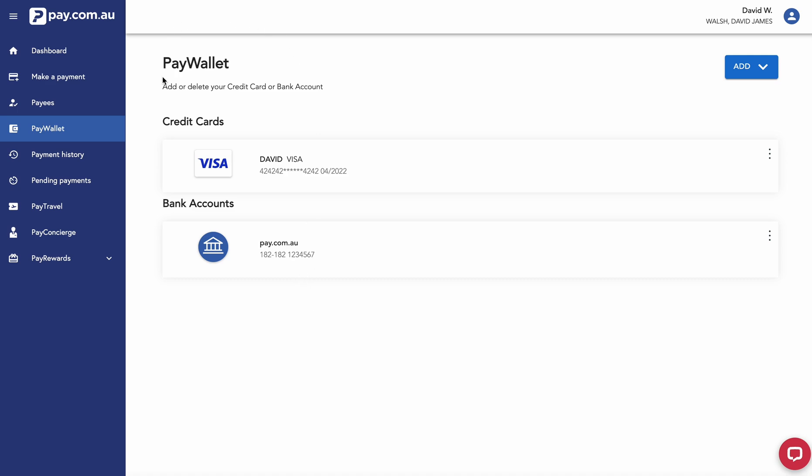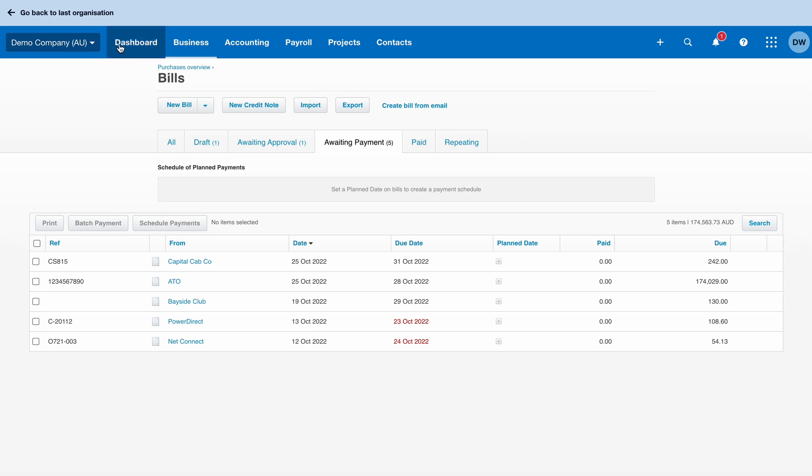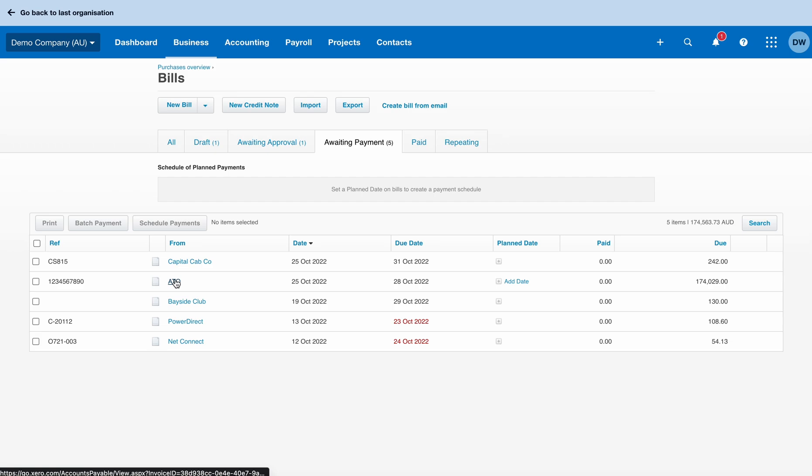Just flipping over to Xero for a second. This Xero has been synced with pay.com.au, and what we can see here is that I have five bills that are waiting for payment. A few supplier bills as well as an ATO bill. In this instance, my PAS.